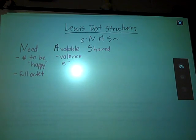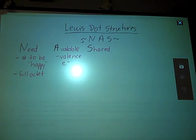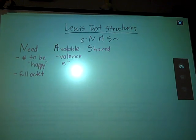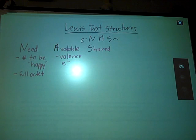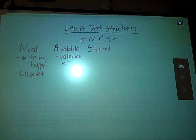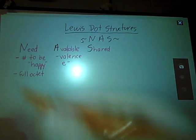This is the last in the Lewis dot structure series, and it goes through something called NAS, which is an alternative means of coming up with Lewis dot structures for covalent bonds. This only works for covalent bonds.